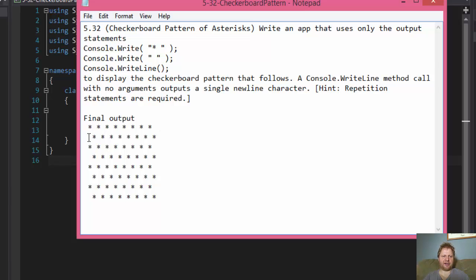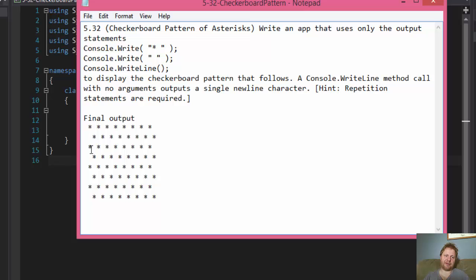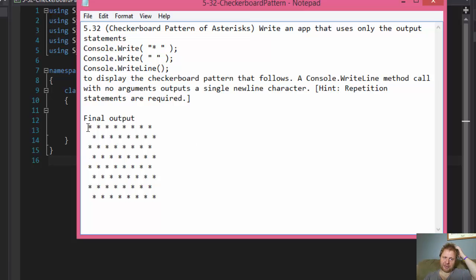This is how it's supposed to look like. You got your first row of asterisks, space, asterisks, space, asterisks, space. The second row is the same, except it starts with space, asterisks, space, asterisks. And again, you start with star, space, then space, star, and so forth. It creates a checkerboard pattern.